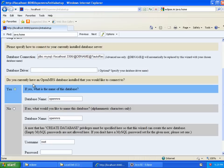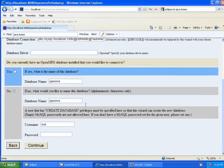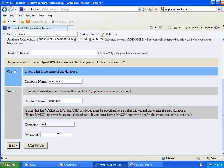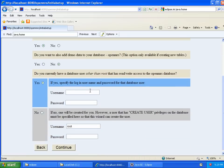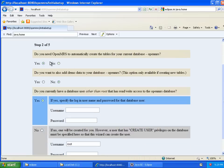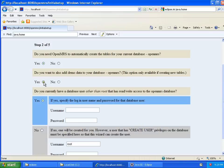So, it asks, do I currently have an OpenMRS database installed that I would like to connect to? And the answer to that is no. I will let it create one. I'll let it call it OpenMRS. And this is where I need to know the root password from MySQL, which basically gives the installer privileges to create that database. So, hopefully I remember that correctly. So, I continue. These options I want to leave as they are. Yes, I want OpenMRS to automatically create the tables. You would basically never change that. Do I want demo data? Actually, in this case, I'm going to say yes because I want to have some concepts and a couple of patients to play around with rather than having to create all that from scratch.